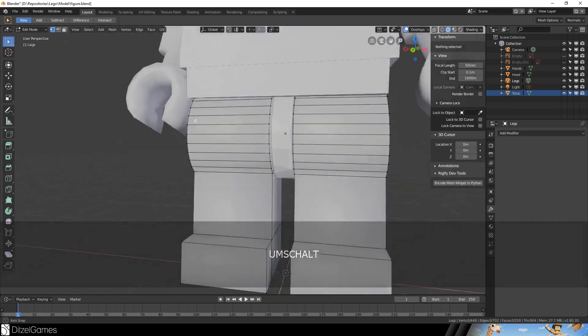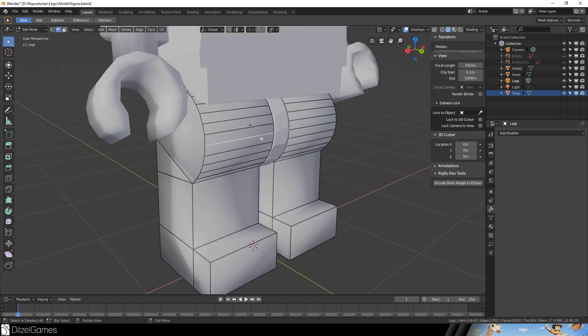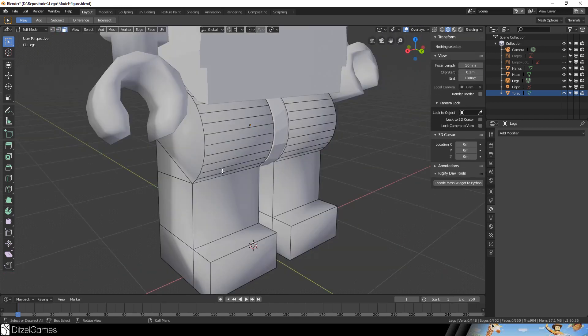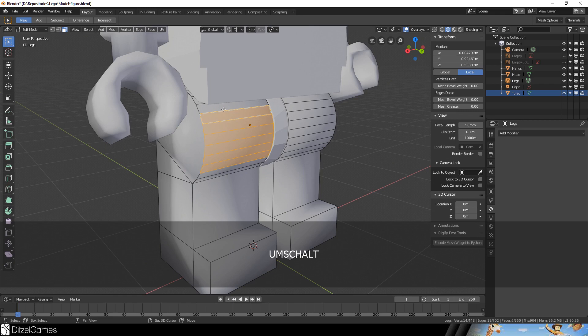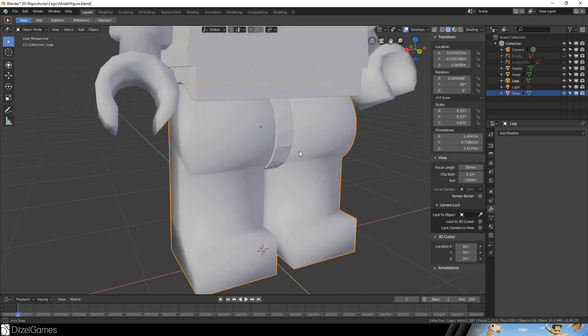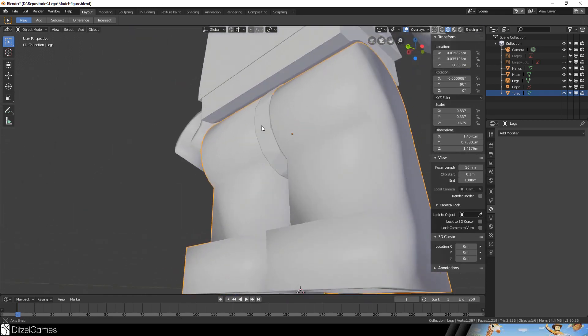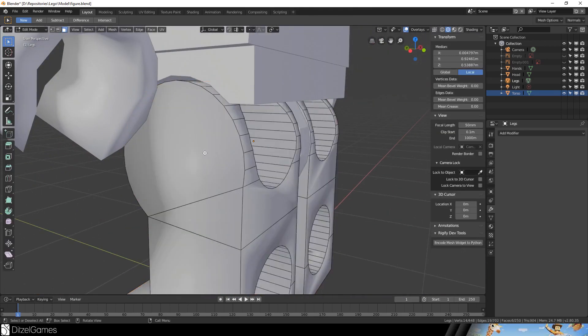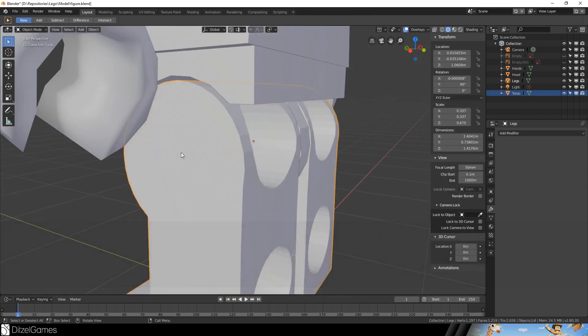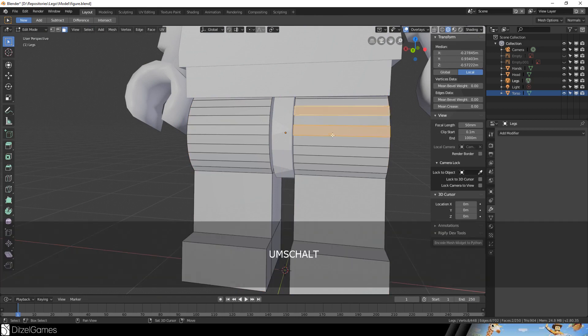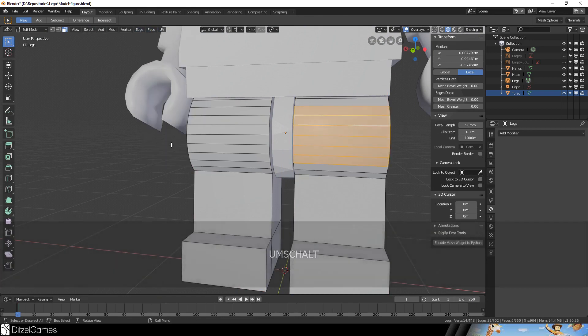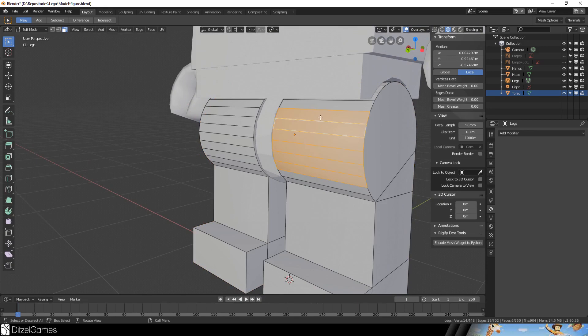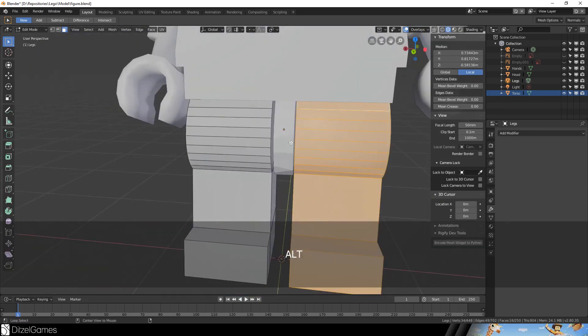We really have to make sure that we select the right ones. Maybe what we can try is to select these four and say Face, Shade Smooth. It doesn't really make a difference because we should activate flat shading again and then select a few of these and say smooth shading. Yes, it's better.